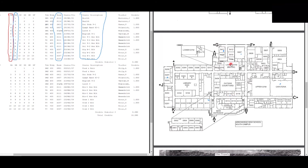That concludes our schedule run-through, South Campus map tour, and virtual tour of the campus — all put together. Hopefully now you have a solid foundation for how to go through your schedule, find your classes, and understand how the campus works, where all your classes are, and where the main spots and buildings are at Arrowhead. Thank you guys and have a terrific day!